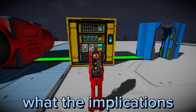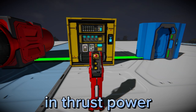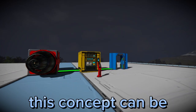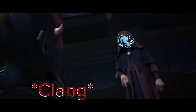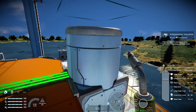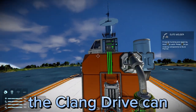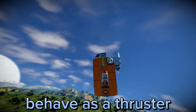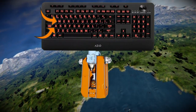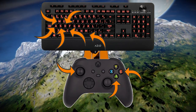Now you're probably considering what the implications of this could possibly be. Since a change in thrust power can prompt another block or blocks to also change, this concept can be applied to the Clang Drive. By connecting a thruster to an Event Controller and the Event Controller to a Clang Drive, the Clang Drive can work with the thrusters of ships more effectively. Essentially, a Clang Drive can behave as a thruster, controlled by the W, A, S, D, Space, and C keys on a keyboard, and the left stick and the buttons on a controller.